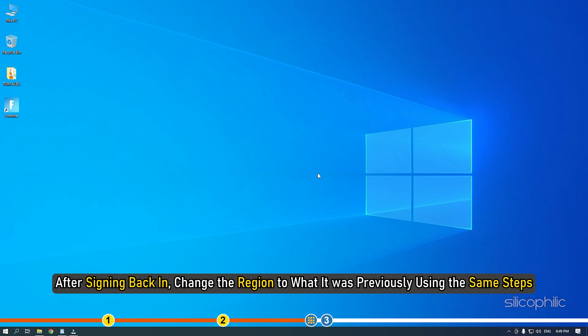Then select the sign out option. After signing back in, change the region to what it was previously using the same steps.